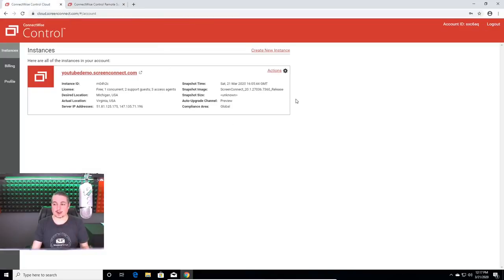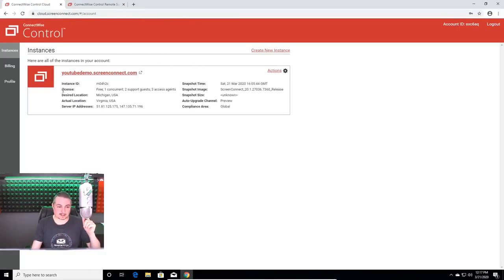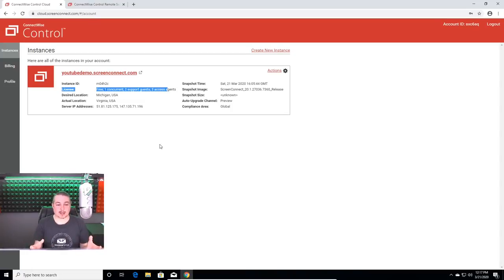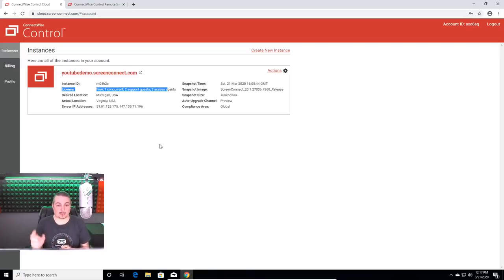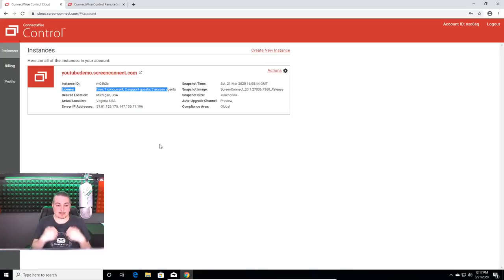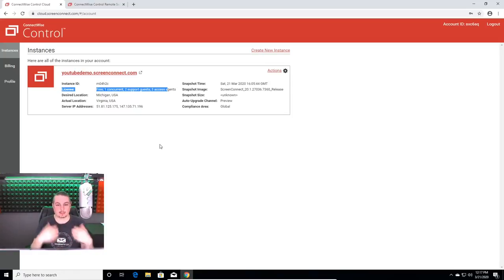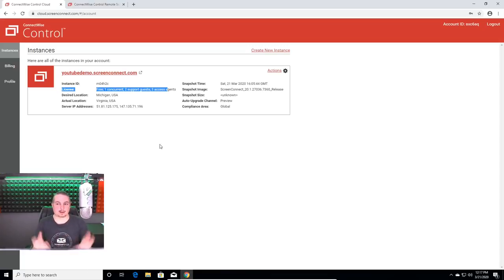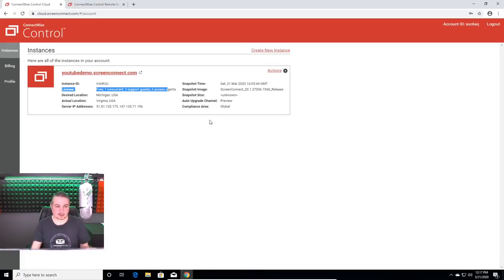So we're going to start over here where I've already got it logged in. And this is set up as the license for free, which gives you one concurrent. So one technician can use it at a time, two support guests, and three access agents. What this means is I can install this on three different computers, and I may access those computers any way I'd like, but only one user at a time. So me, I can access those other computers and not another person with me. That's part of what is included in the free account.